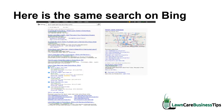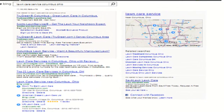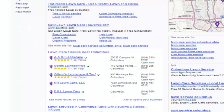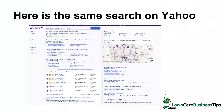Here is the same search on Bing. When I look at Bing, it looks really similar — up on the right I have a map, I have ads at the top, a couple of websites listed, and then my local listings very prominently listed about halfway down the page on the left-hand side.